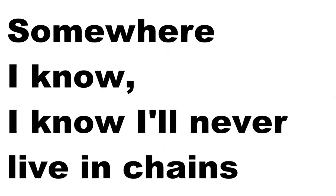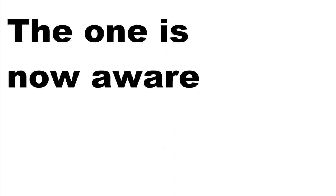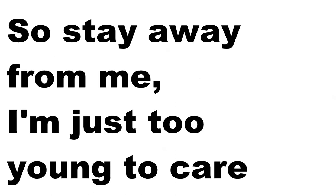Somewhere safe, somewhere I know I'll never live in chains. The one is nowhere, so stay away from me. I'm just too young to care.